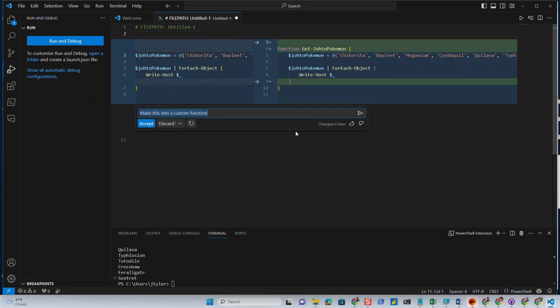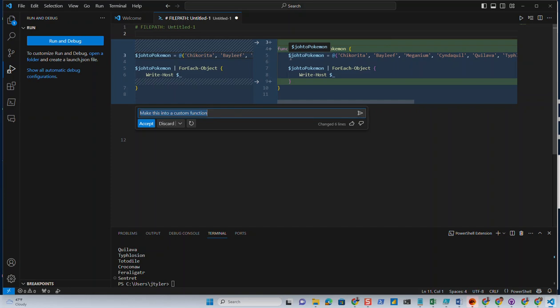So here's our existing code. It's got the Pokemon array and the array being piped to the foreach object. Well, now it's made a function called Get-JohtoPokemon that's going to take that array inside of the function and then run the foreach loop.